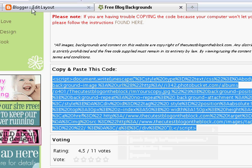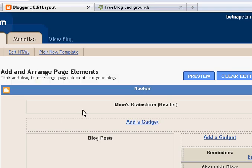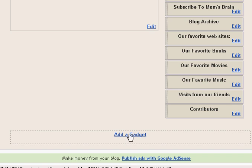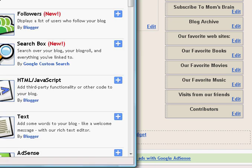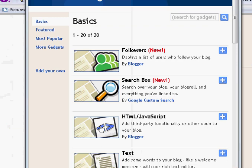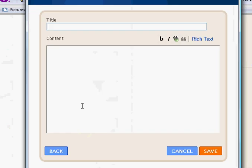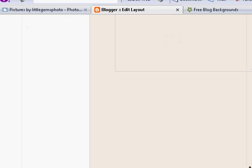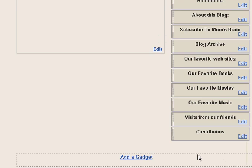Then we're going to go back to our Blogger tab. We should be on the Page Elements under Layout. Scroll all the way down — at the bottom it says Add a Gadget. We're going to click that, and then a new window pops up and you're going to choose HTML/JavaScript. Leave the title blank, click in the content box, right-click, choose Paste, then click Save, and you're done. That's how easy it is.